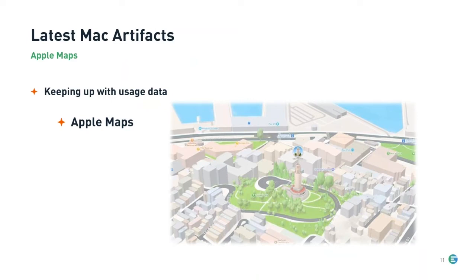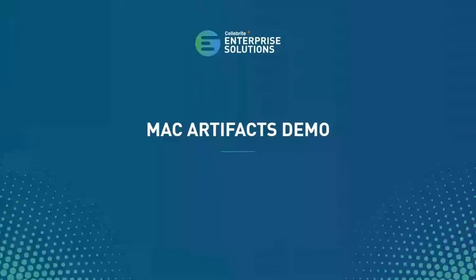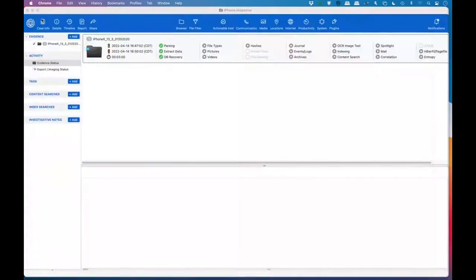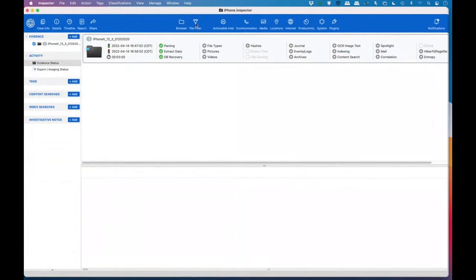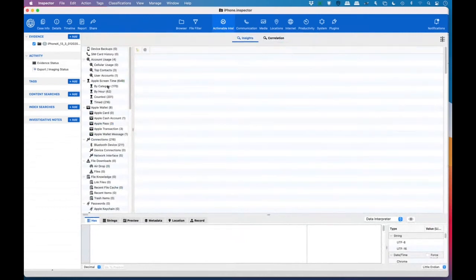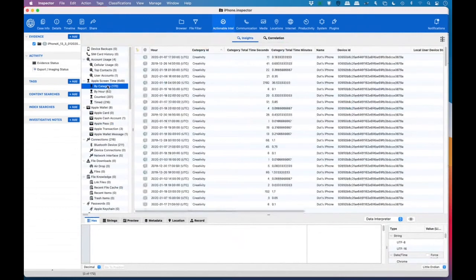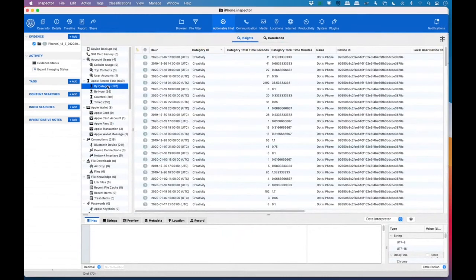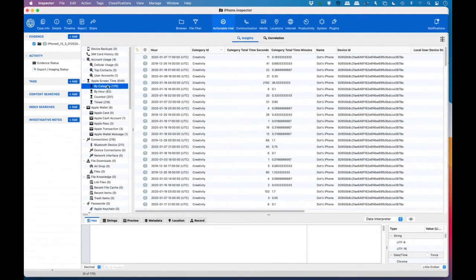And with that, Bob, I'll turn it over to you to share the latest Mac artifacts in a demo. Thank you, Monica. We will start looking at the Apple Screen Time. And Apple Screen Time basically shows us what the user is doing on a weekly basis. So we get this report on our iPhone and Mac about how much time we're spending on the screen. And sometimes this is shared between devices. Sometimes it's not. In this case, we have iPhone data.